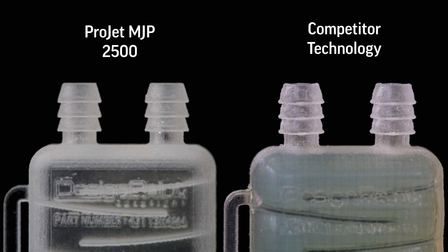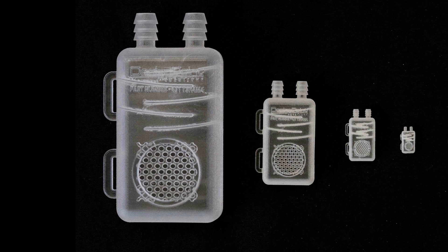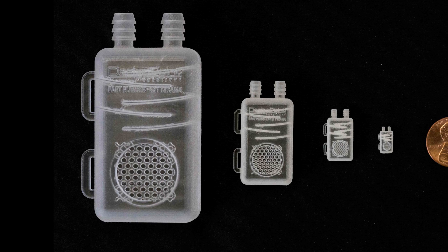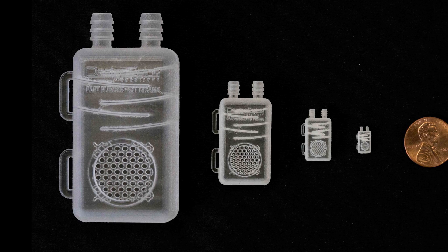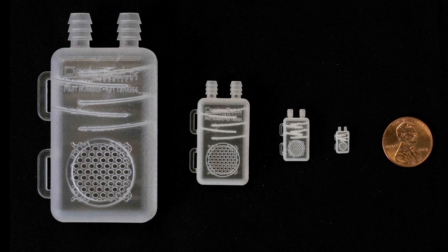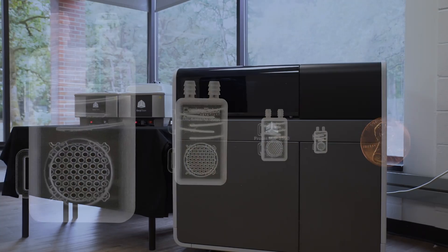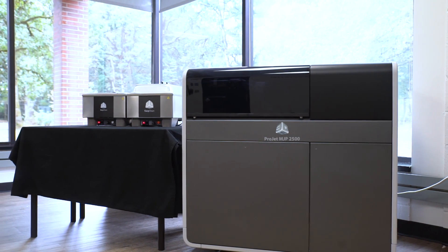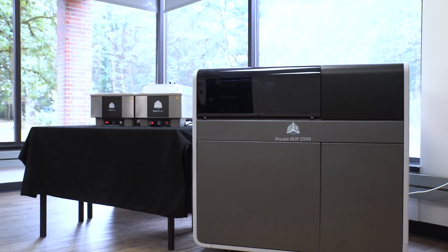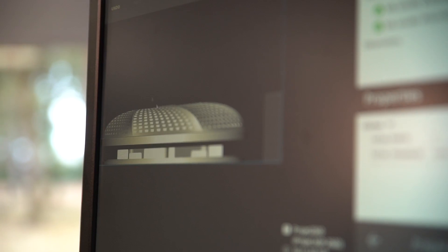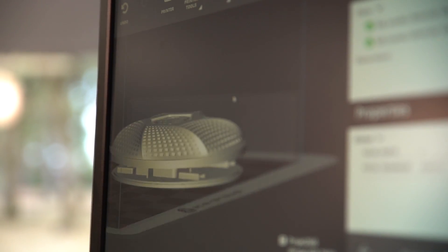The beauty of MJP technology and the Projet MJP 2500 printer is that this level of detail accuracy is possible on small and large parts alike. So whether you're a CAD manager, prototyping manager, or design engineer...